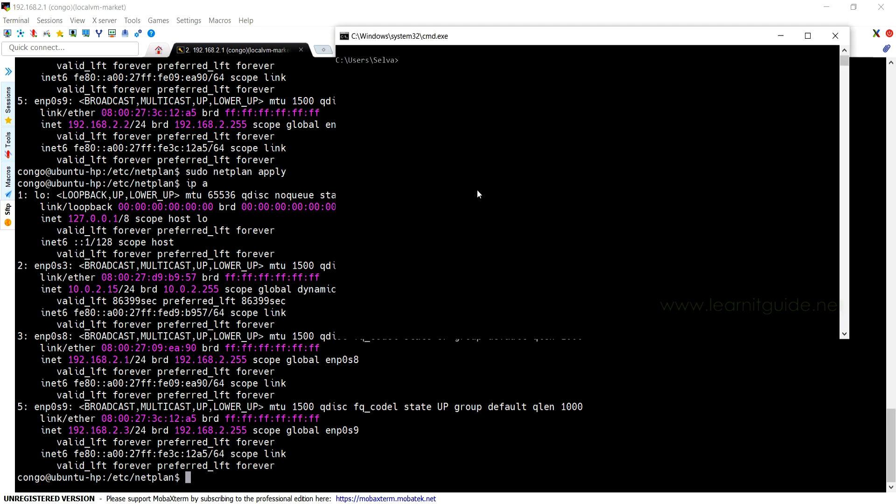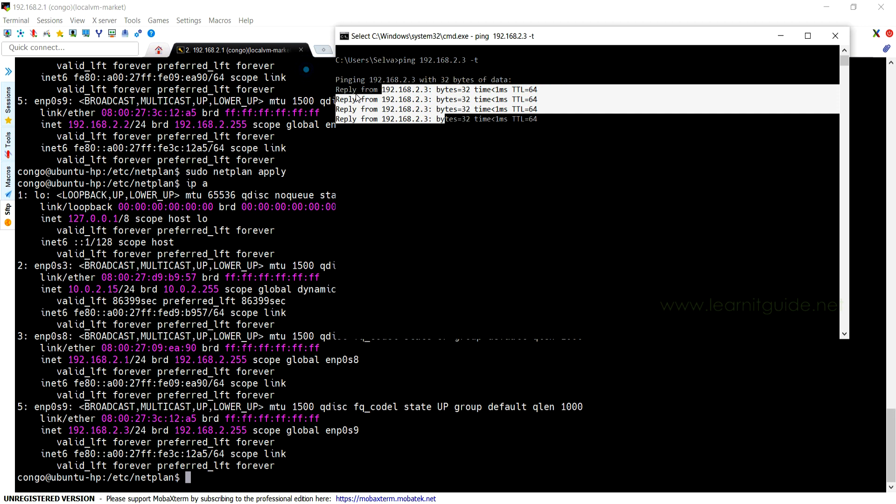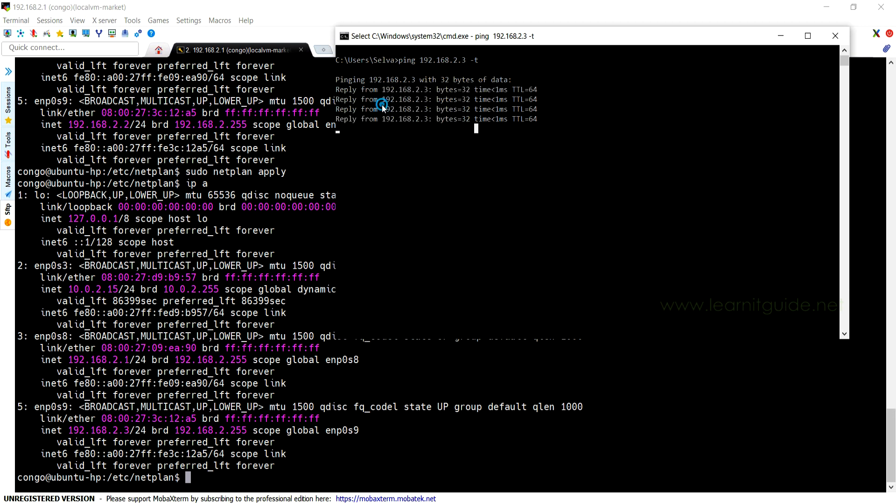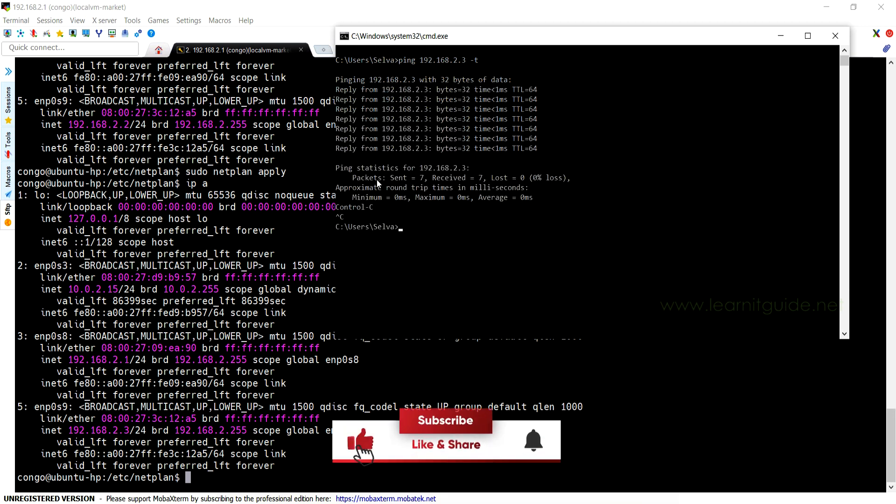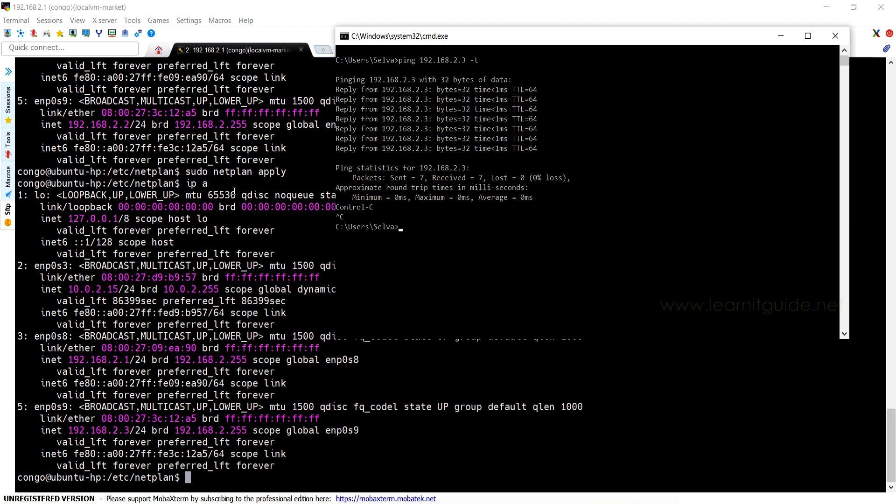Let me try ping it from the other system over the network where I have a Windows OS. I am able to get the reply from the Linux system. So that's it. Hope you have got an idea how to configure IP address in Ubuntu using Netplan. See in the next video, till then keep practicing and have fun.